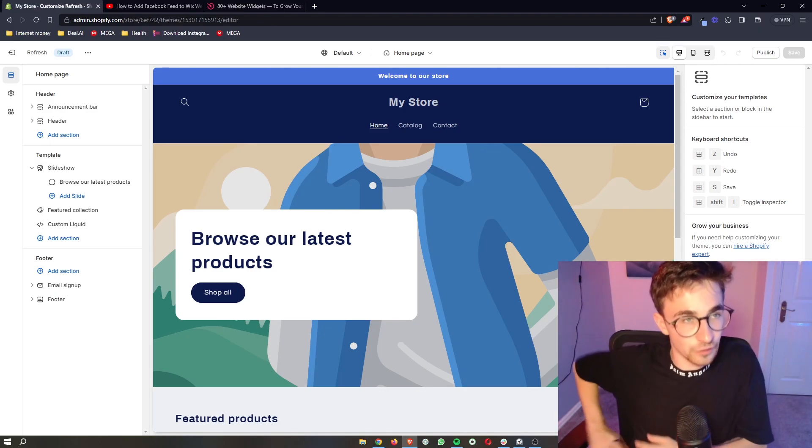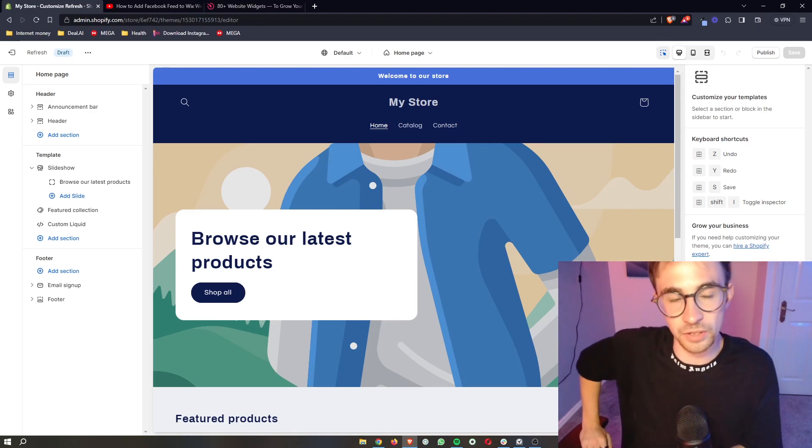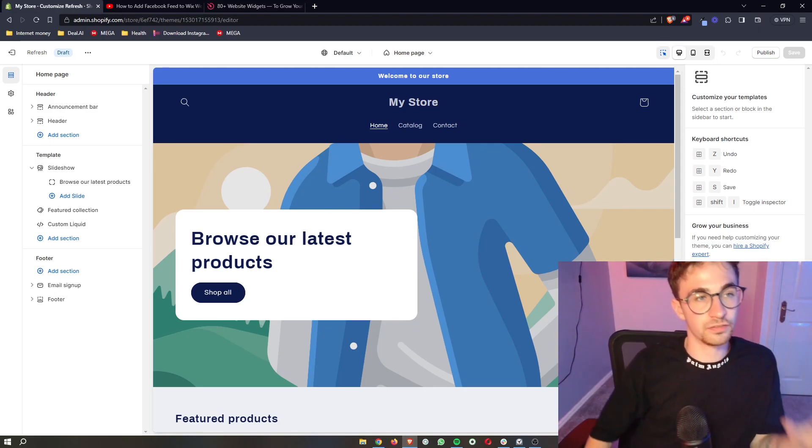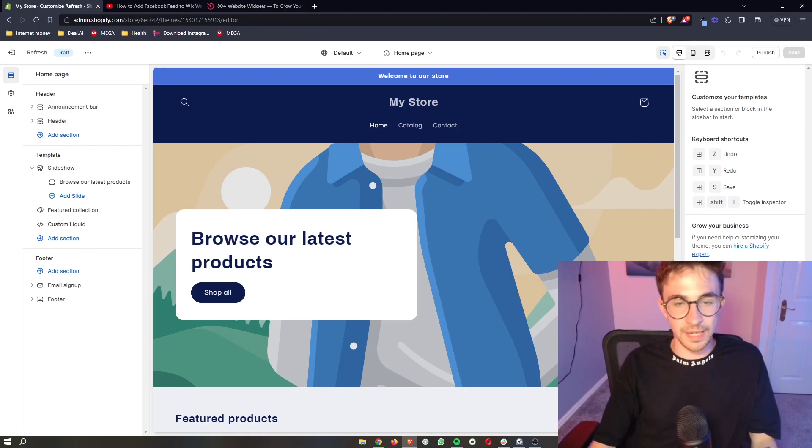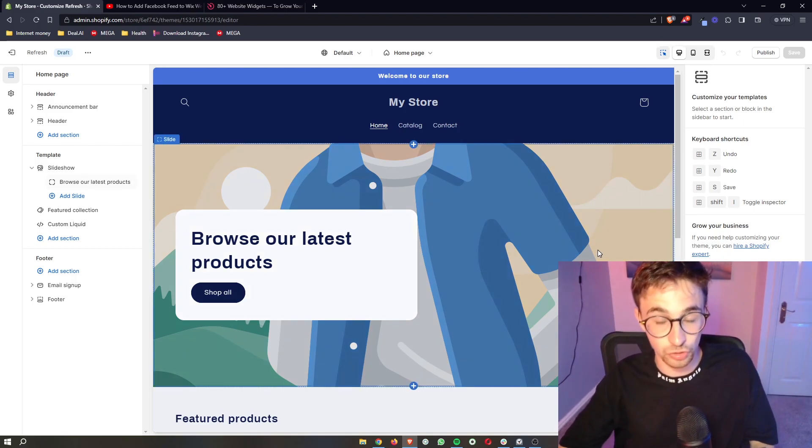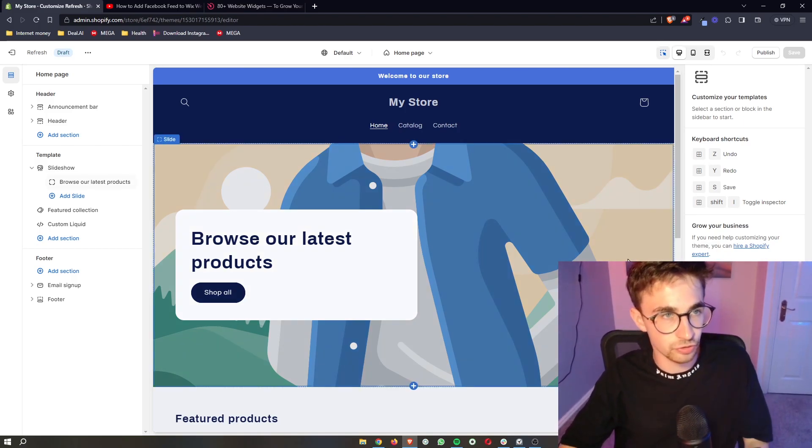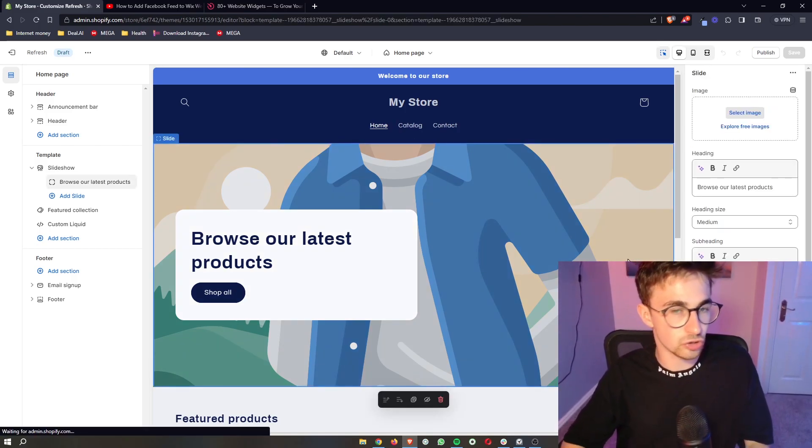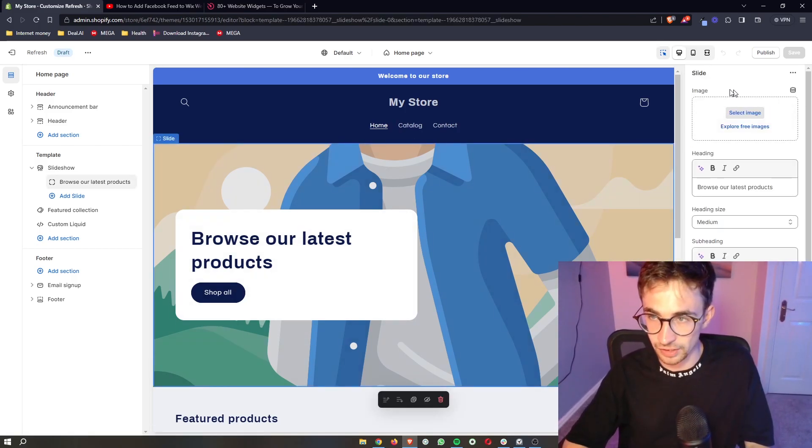So if you follow along by the end of this video you will be able to add social media share buttons to your Shopify website.